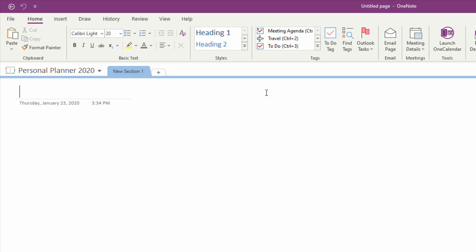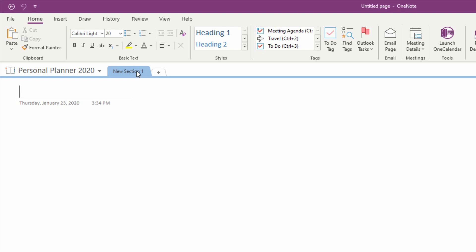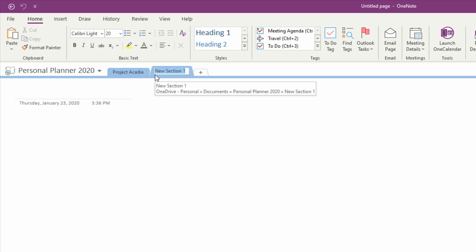So you might create sections for the different projects that you have going in 2020. I'll call these Project Acadia and hit the plus sign here and create a tab for Project Yosemite.